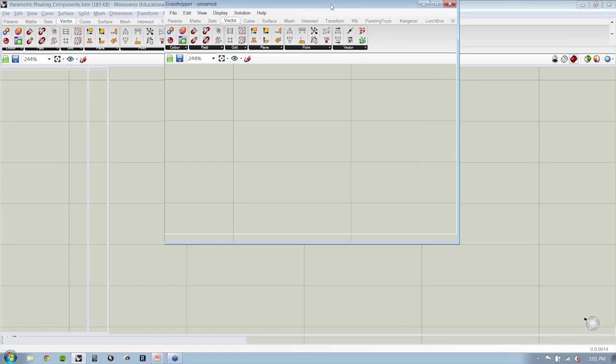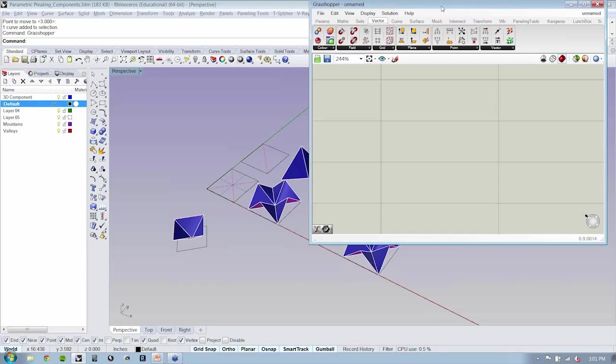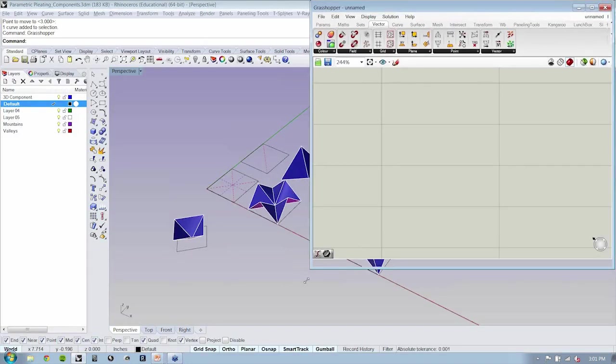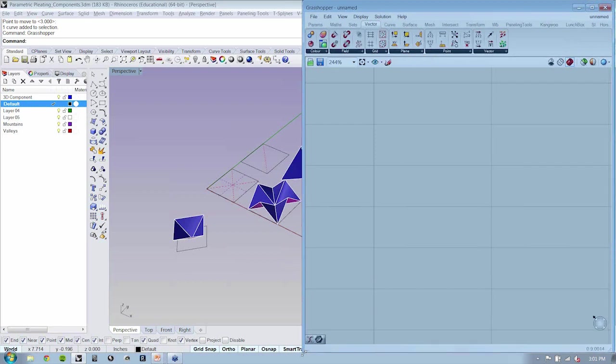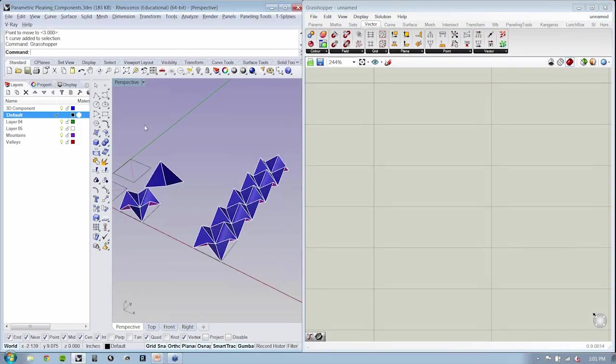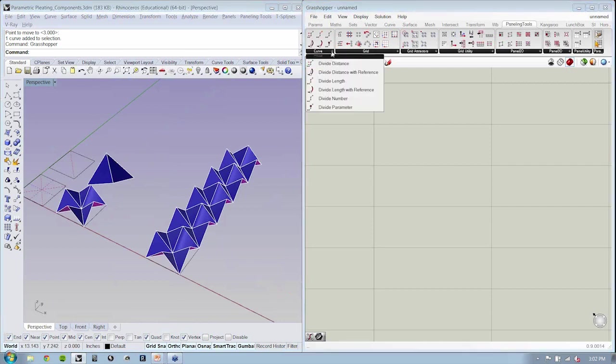Now, when we look at paneling tools in Grasshopper, we'll see that we have our own tab, and that tab has quite a few sub-tabs. We do have some utility objects in here that just add functionality to some of the existing Grasshopper tools.